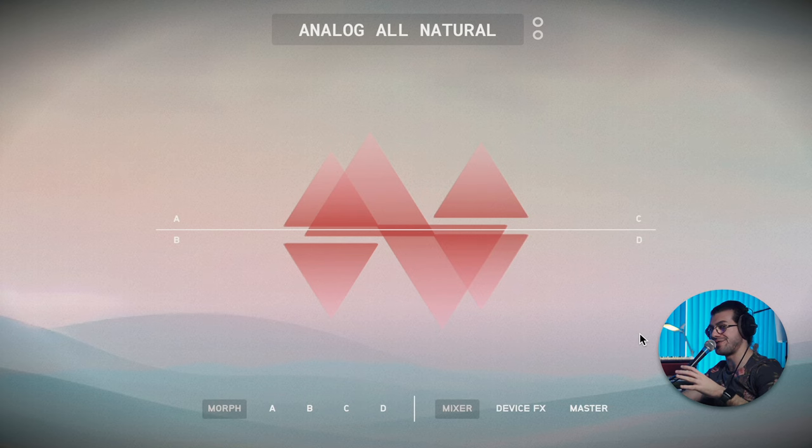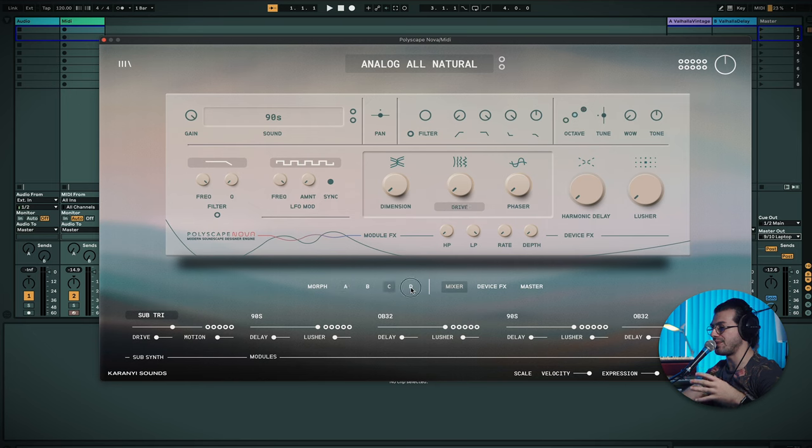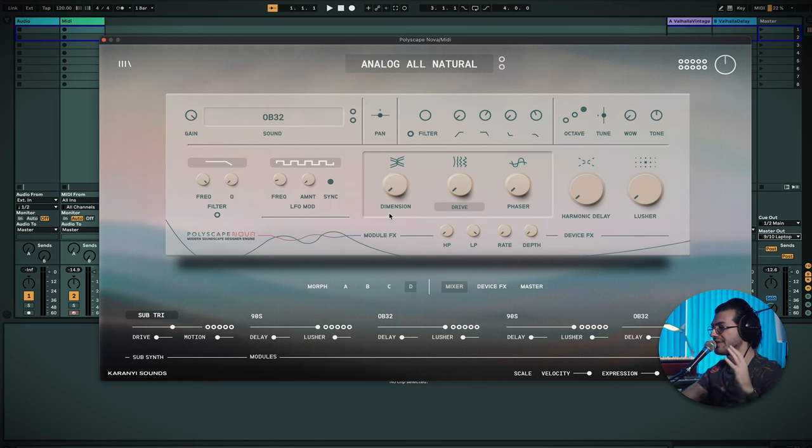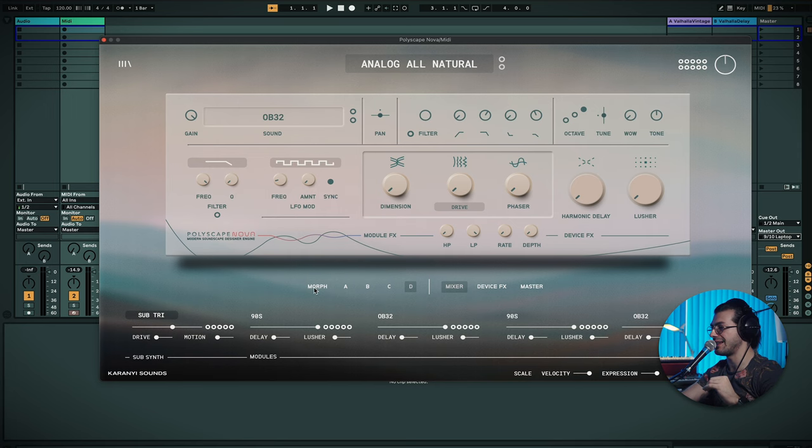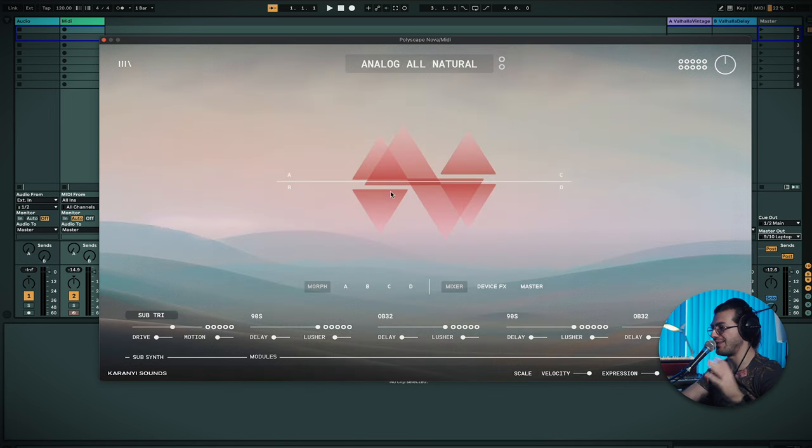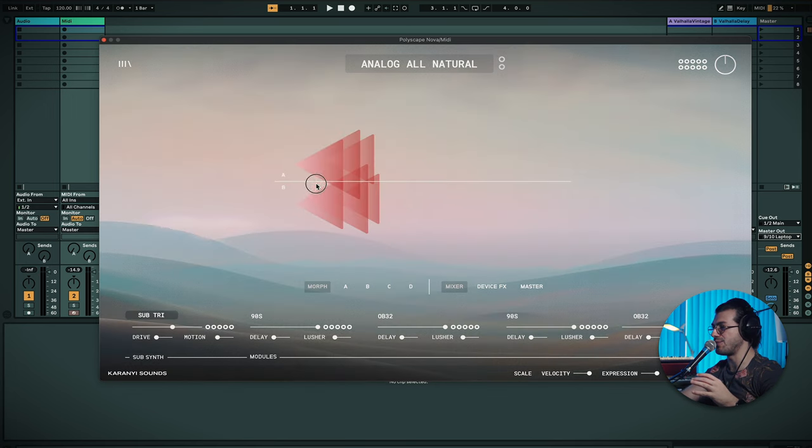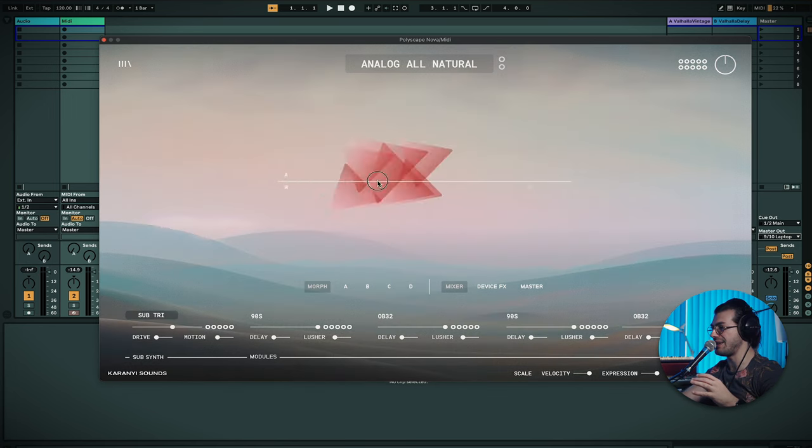So you just heard the sound coming out of this. We're starting with Analog All Natural as the preset name. So what's going on here? We've got four different sounds that we can work with. They all have their own independent controls, sends to effects and stuff like that. And then you have this morph section, which allows you to morph between A, B, or C and D.